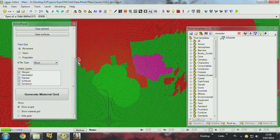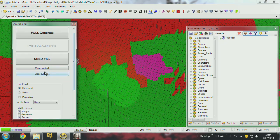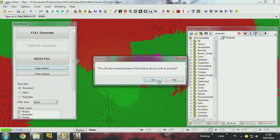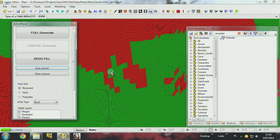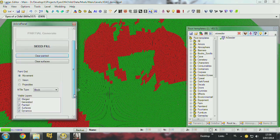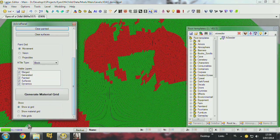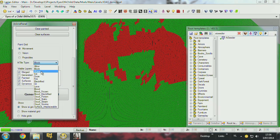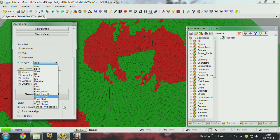You can easily get rid of everything by clearing the painted and clearing the surfaces. I just want to clear my painted. We also have a system — the game has a lot of surface types. We have water, ooze, fire, blood, cloud smoke, and they're also part of the AI system.